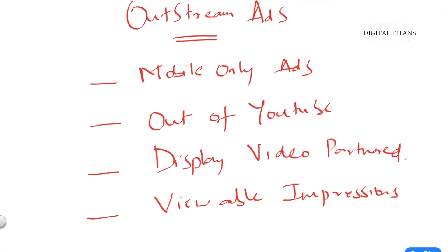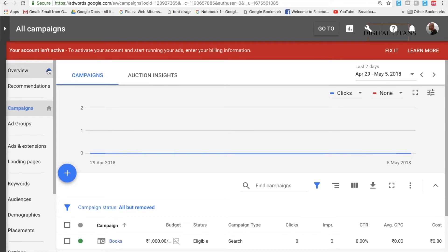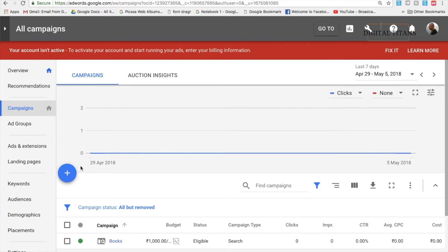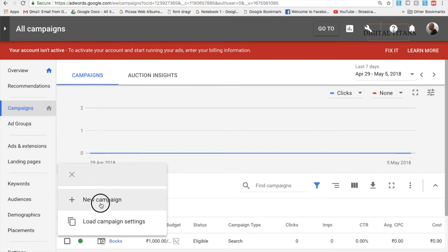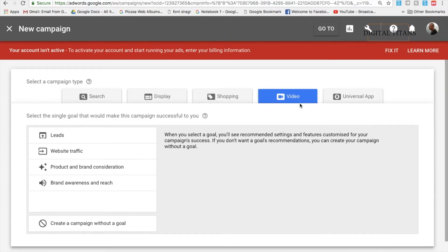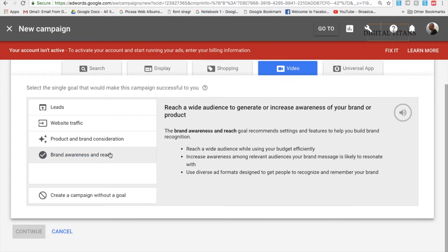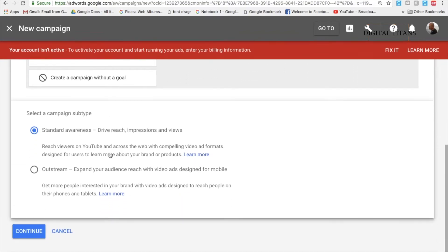Let's dive in and see how to create these ads. What you see here is your AdWords interface. To create an outstream ad campaign, note that outstream ads are part of video campaigns. When you create a new campaign, select the video ad type. Outstream ads are only available under the 'Brand Awareness and Reach' goal, so click on that first.